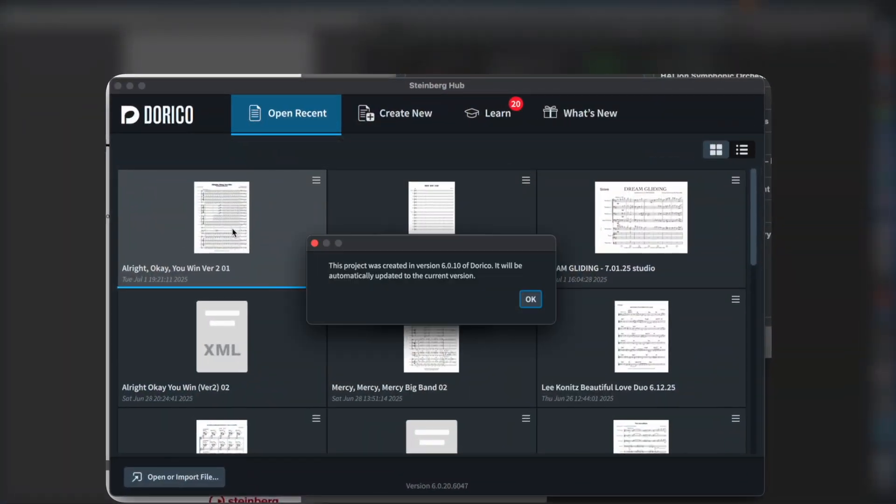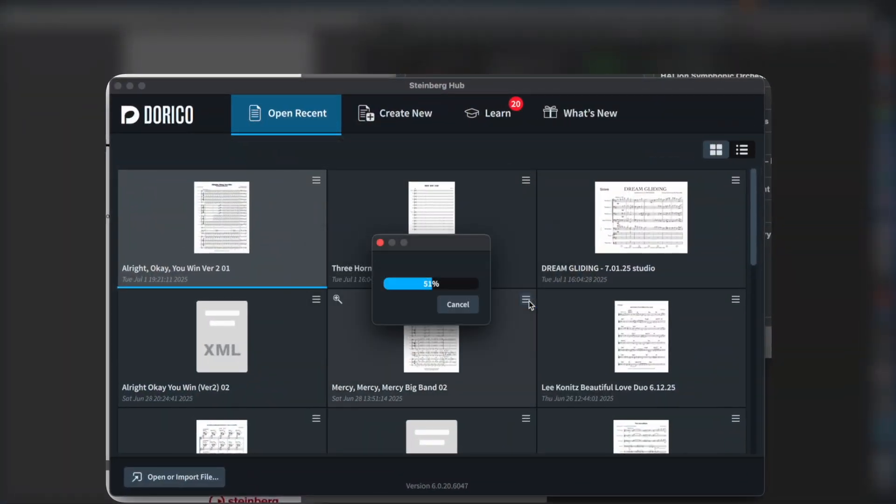We've got Dorico installed — it took about three minutes in real time, though I sped it up in the video. When we open a previous document, it will show the message saying it was created in a previous version. According to Anthony Hughes from Dorico, his favorite new feature was related to proofreading, but they also snuck in one I thought was even cooler, so I'm going to start there.